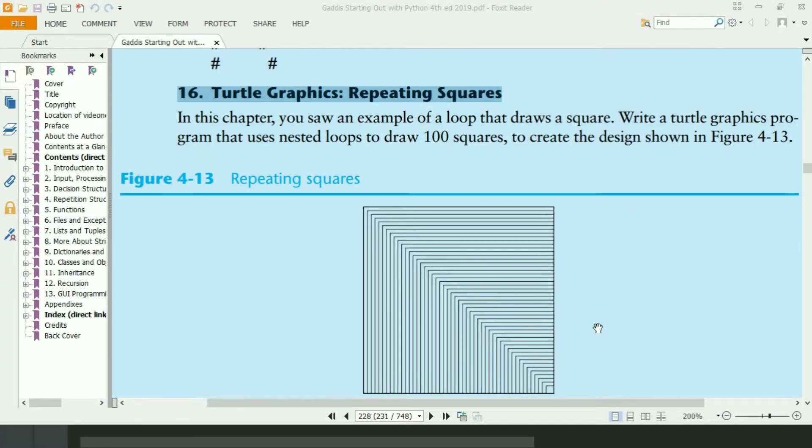Welcome guys. In this video, I will write the Python program for the 16th exercise of chapter 4. This program will use the turtle graphics library to draw the following shape with 100 squares. Let's write the program.